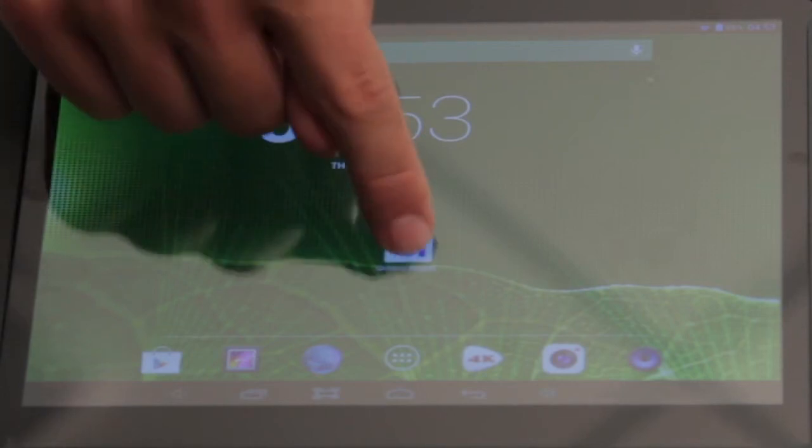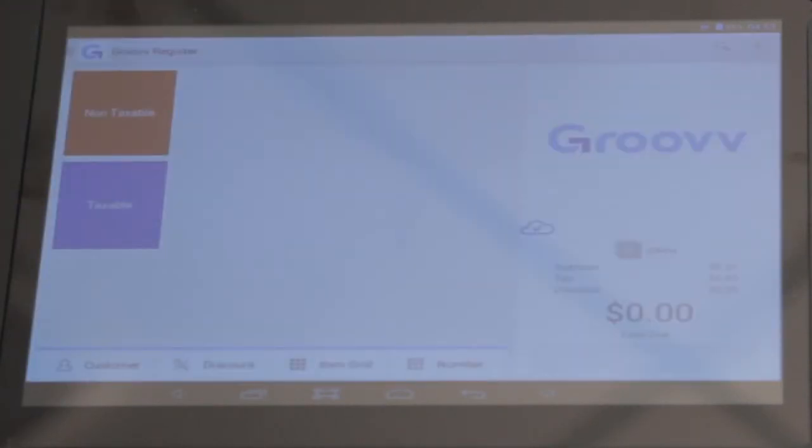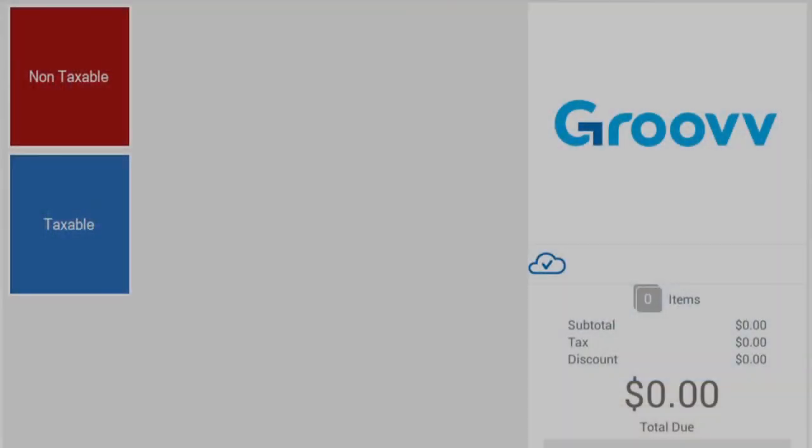Lastly, open the Groove register application. You are now ready to process payments.